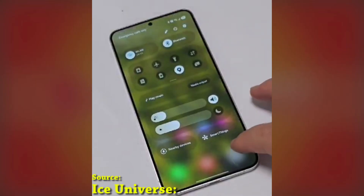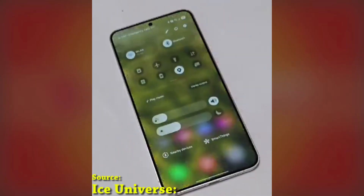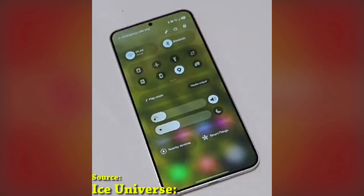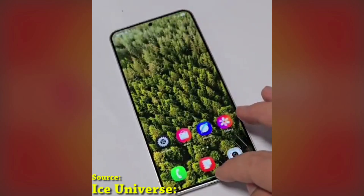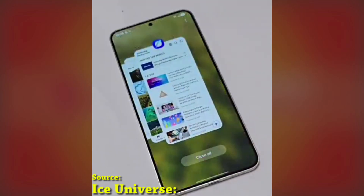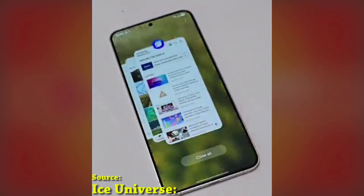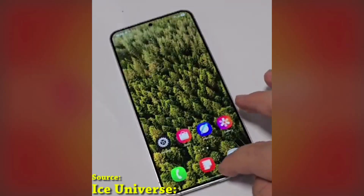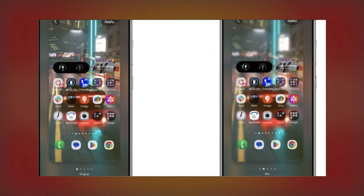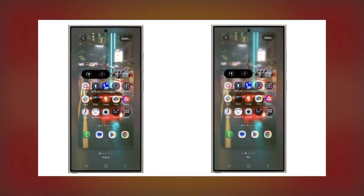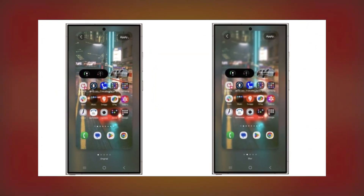A busy wallpaper can make your app labels hard to read, which can be super annoying. Well, Samsung's got your back with a handy new feature — the ability to blur your wallpaper before you even set it as your background.